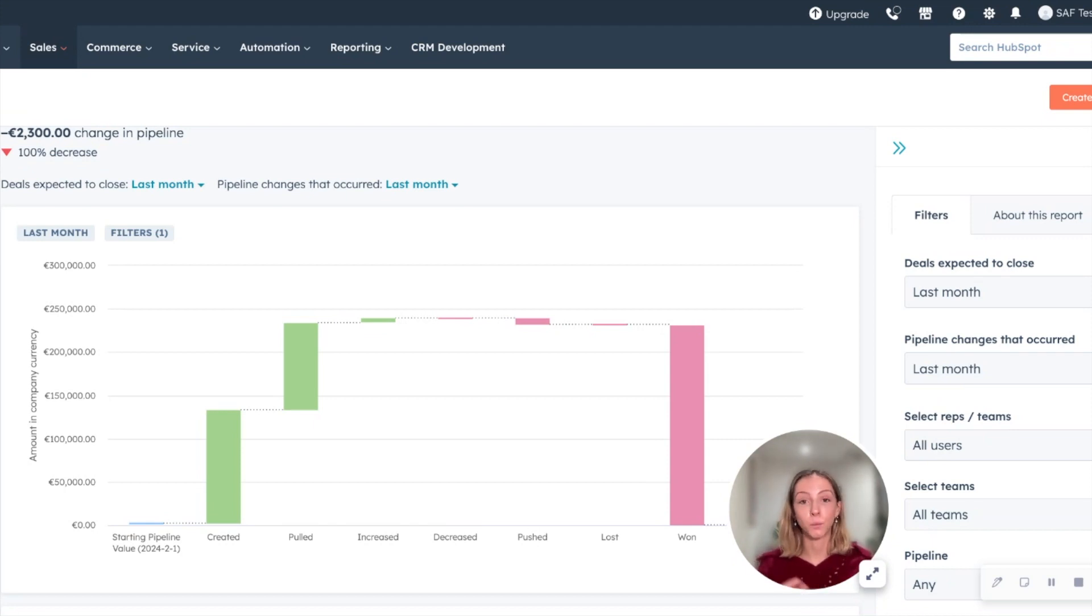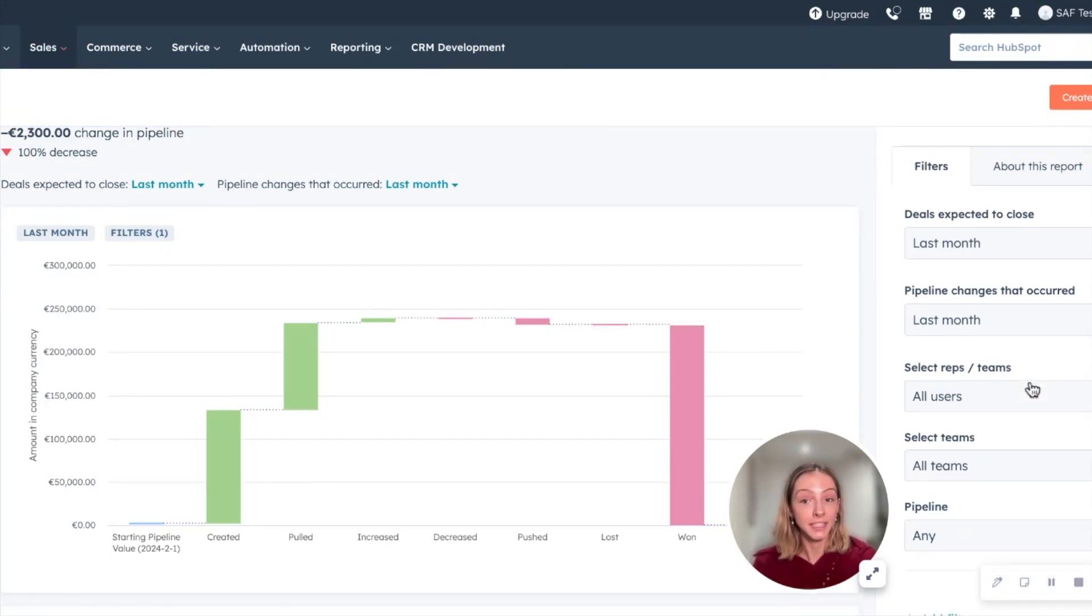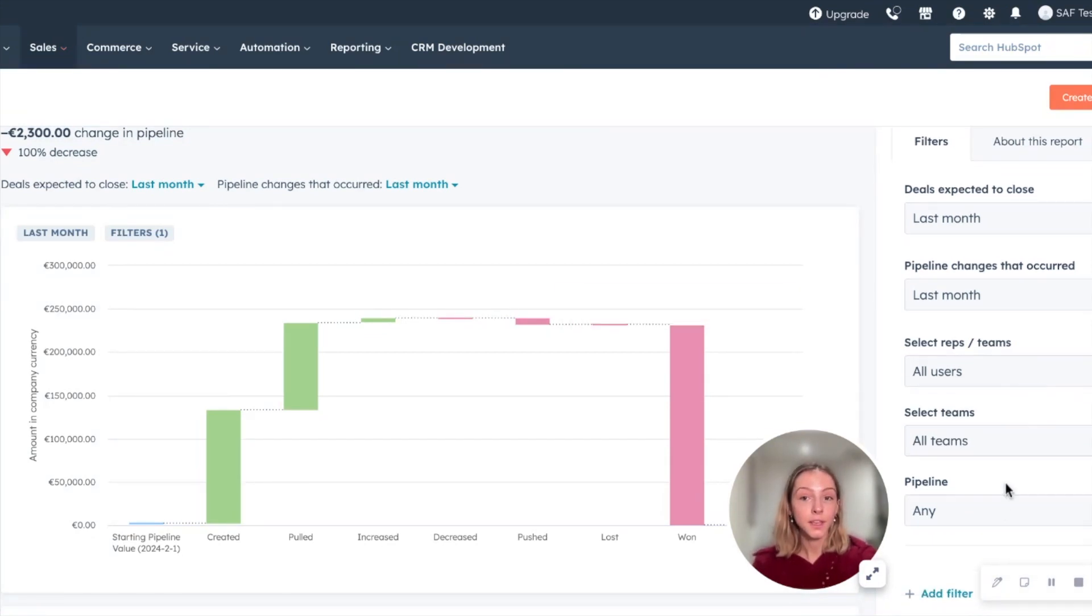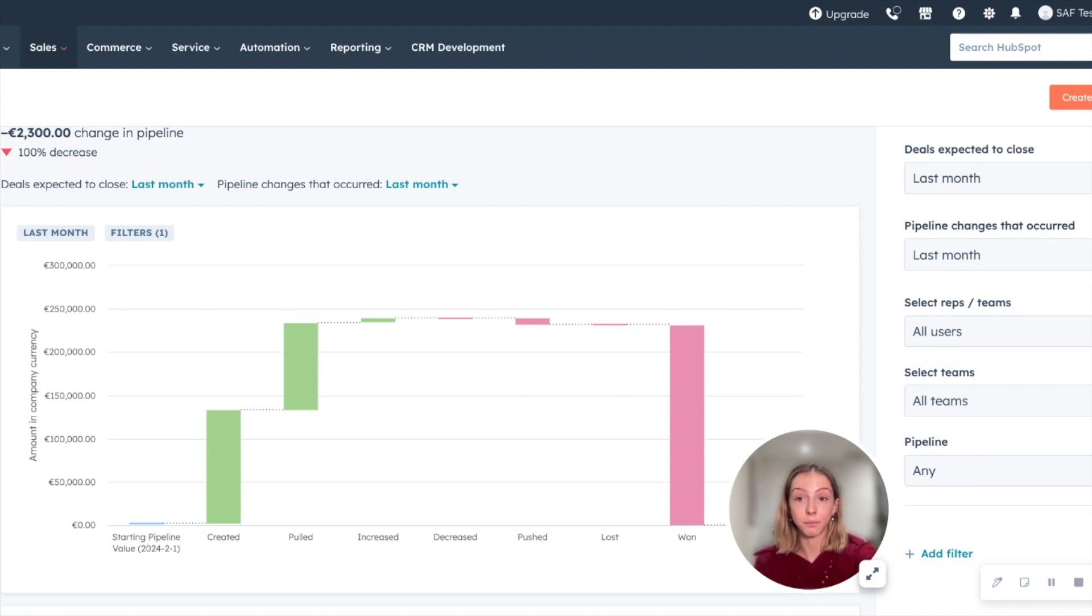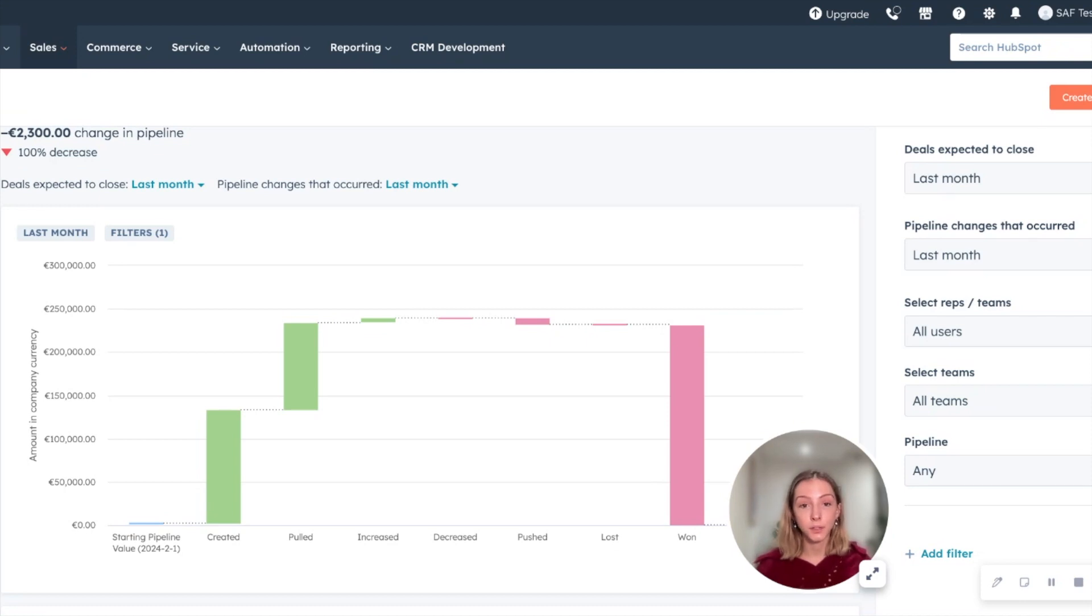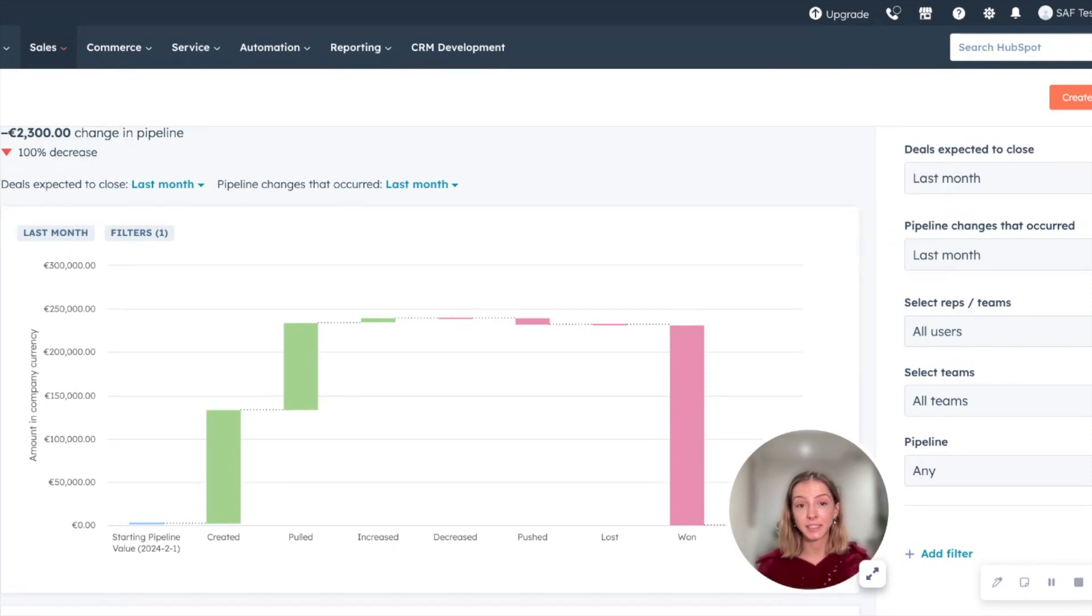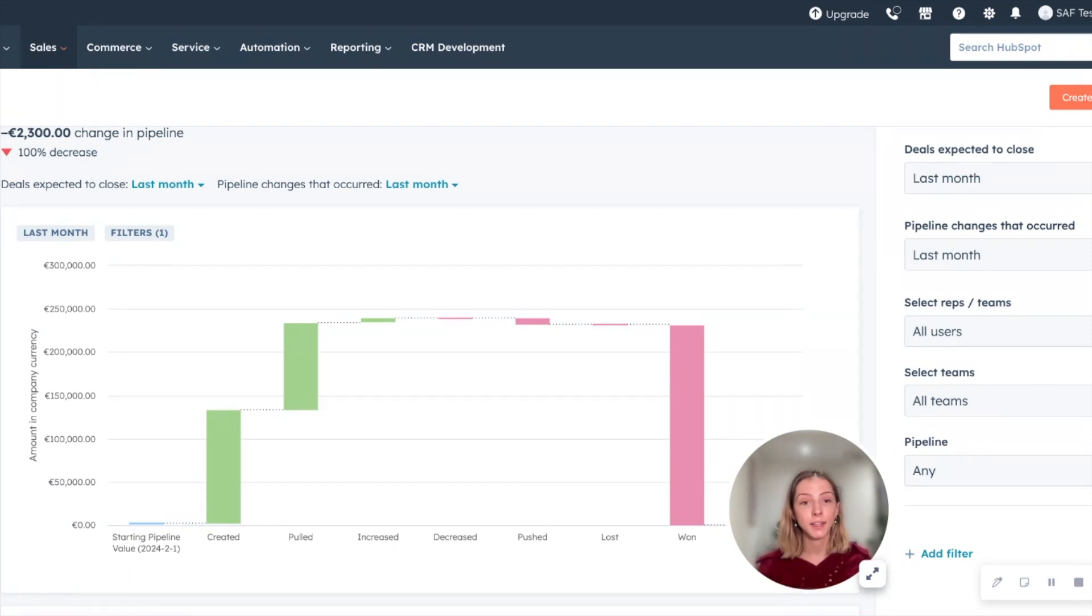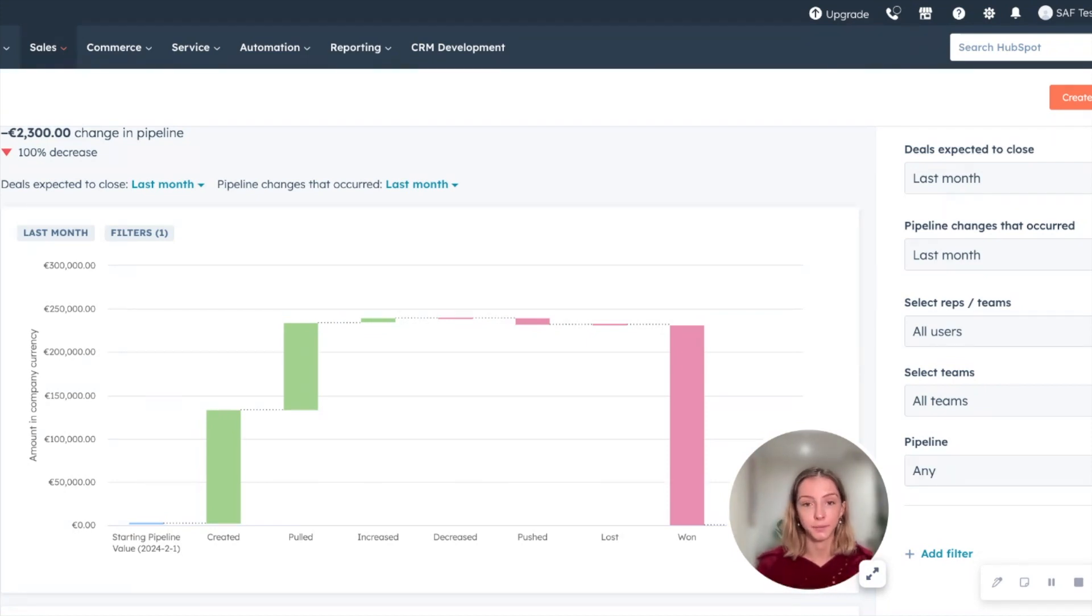From there, you can understand why it's changed in several ways. So you can isolate it by the team, the rep, a deal pipeline, or maybe even a product as well. You can then start to understand what deals have slipped, what deals have been pulled into future pipelines, into future close dates, what deals have come out of the forecast, what deals have been forecasted in and have been added, and what deals have been added from previous quarters, and where have the deals increased or decreased in value.